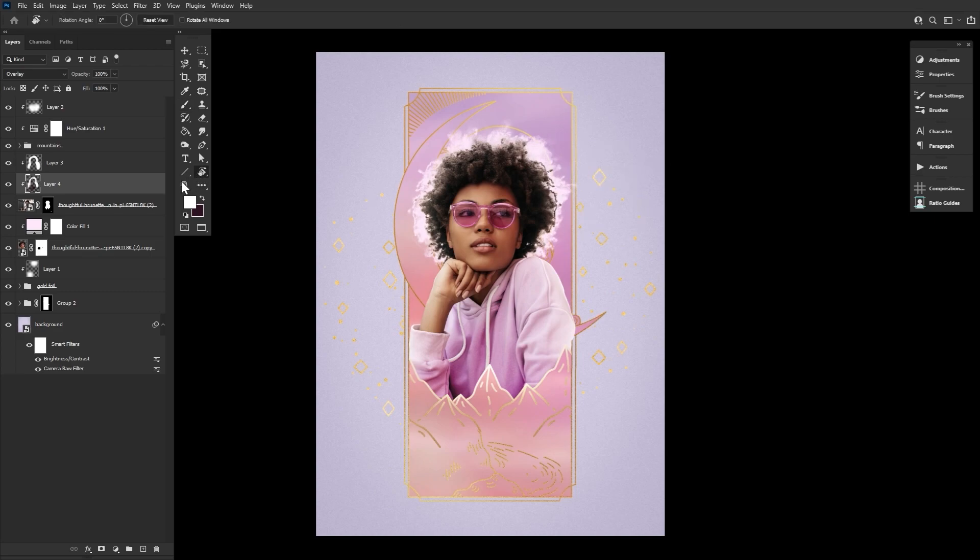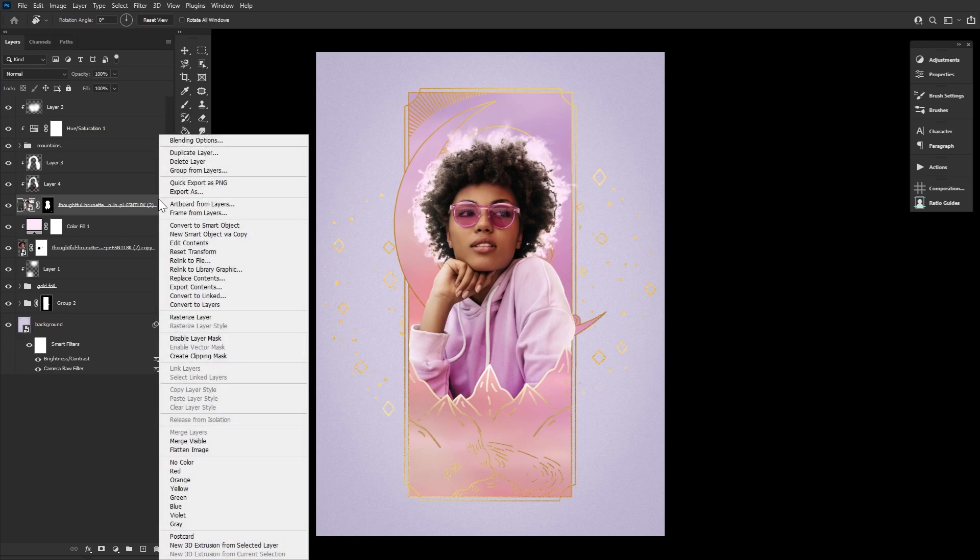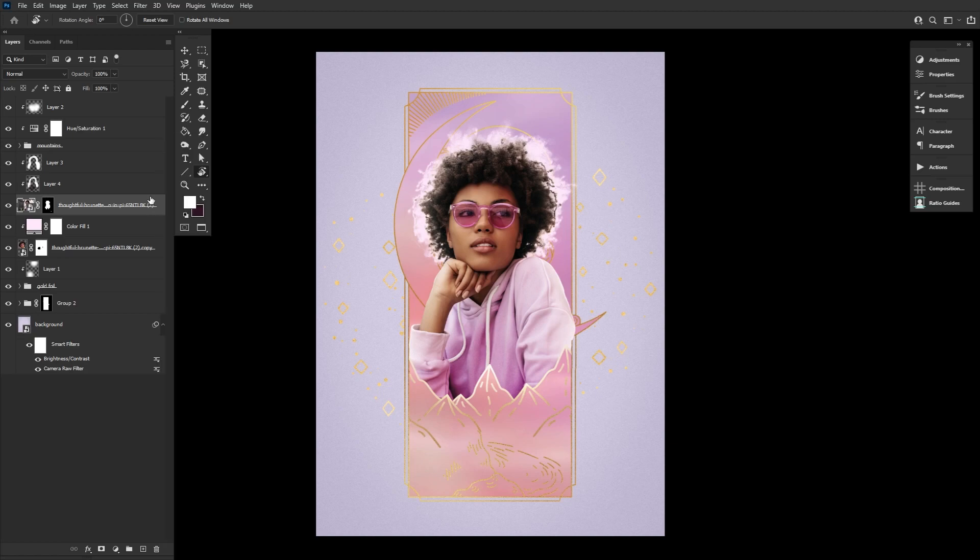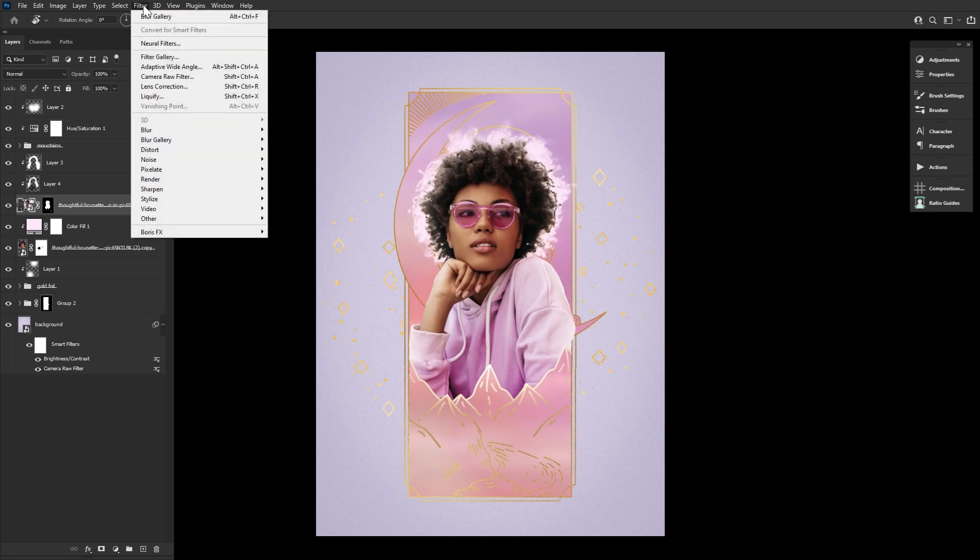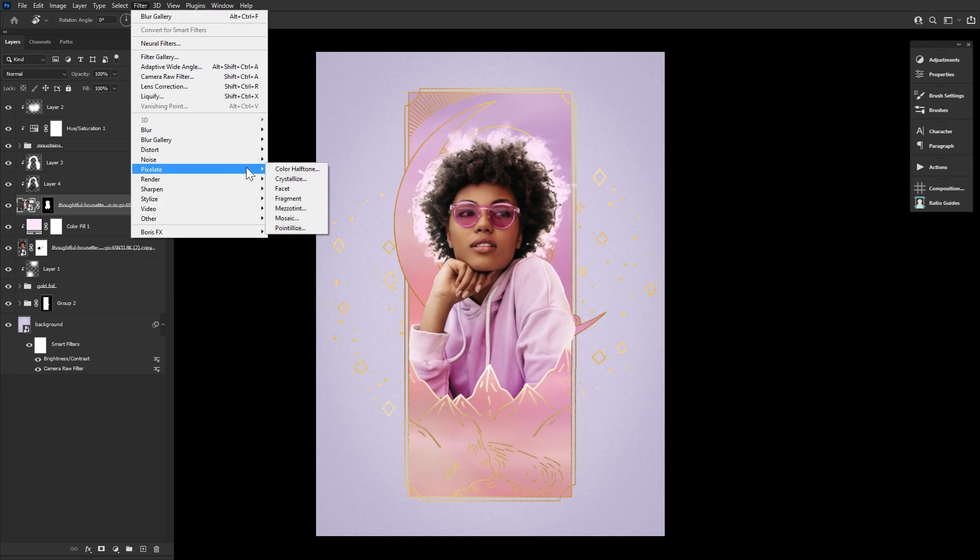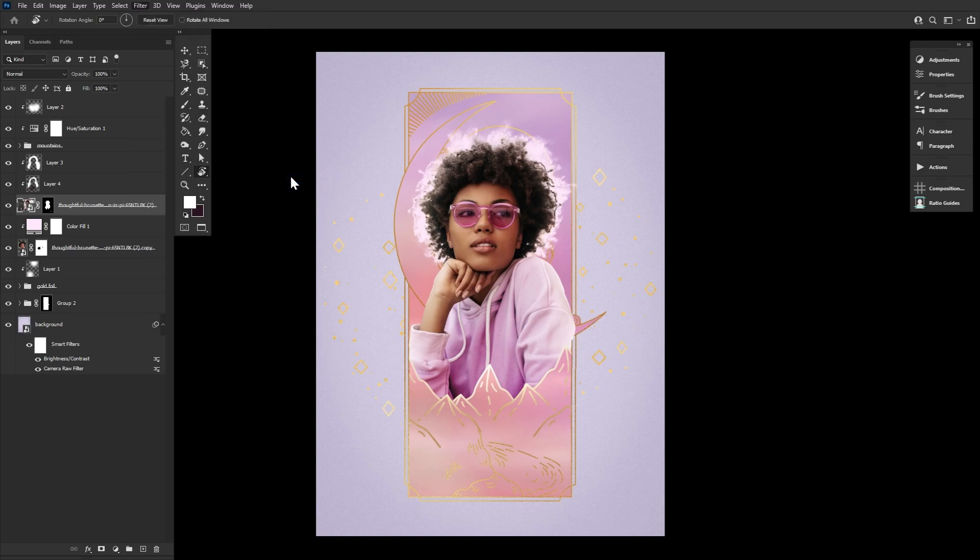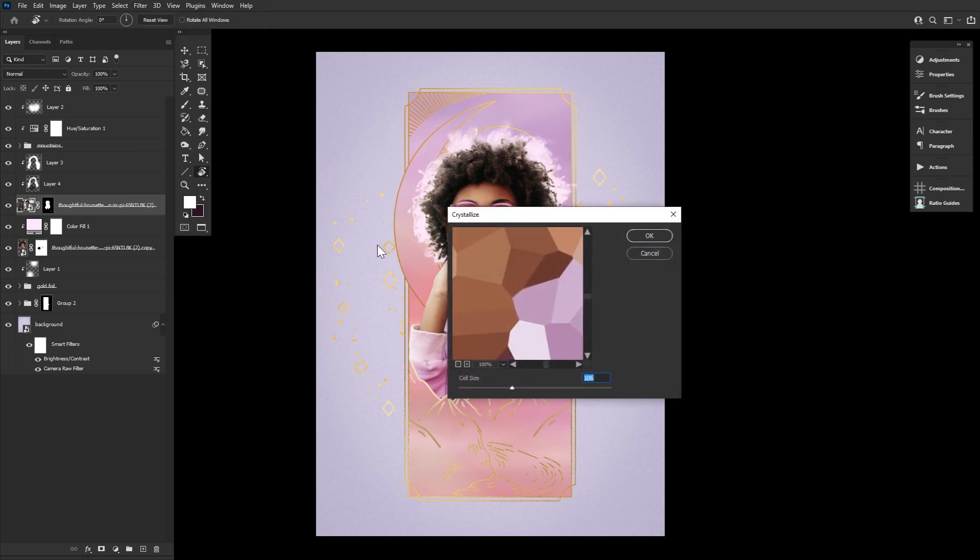With the subject done, we can finally add our crystal effect. If not already, make sure your subject is a smart object. We'll be adding a total of four filters and adjustments, all added as smart filters. Starting with filter, pixelate, crystallize.